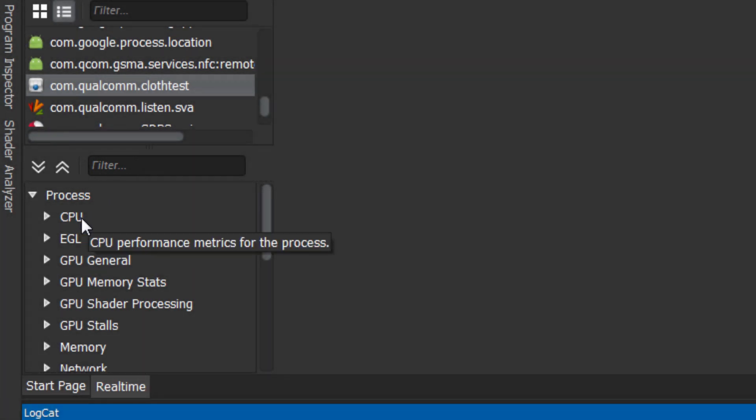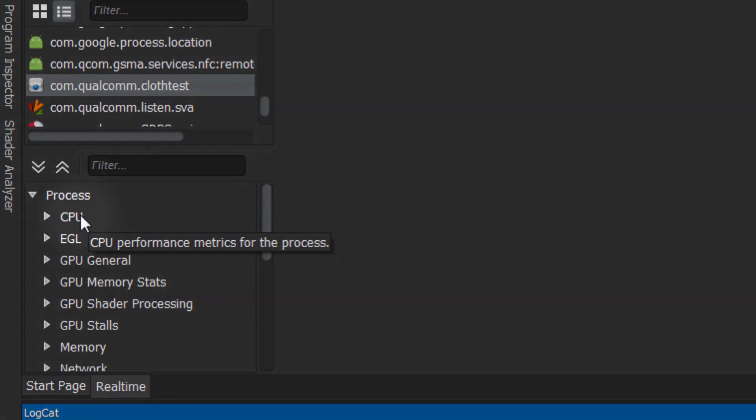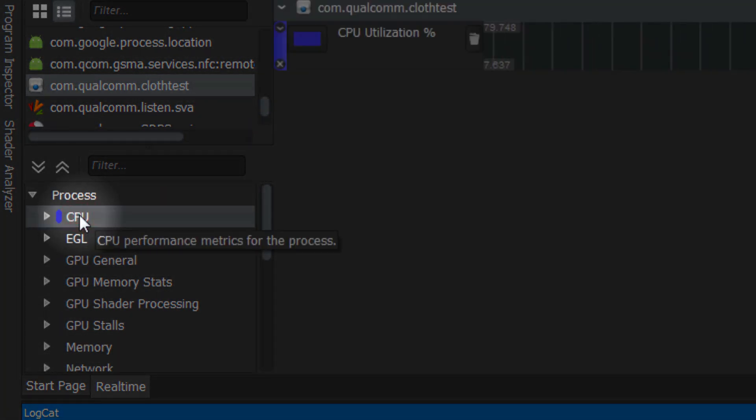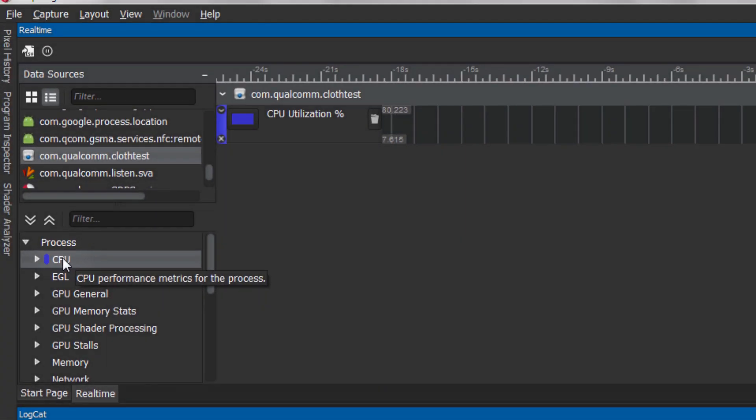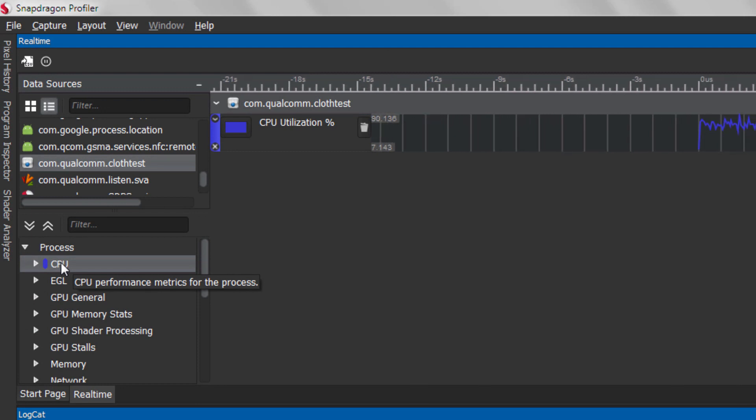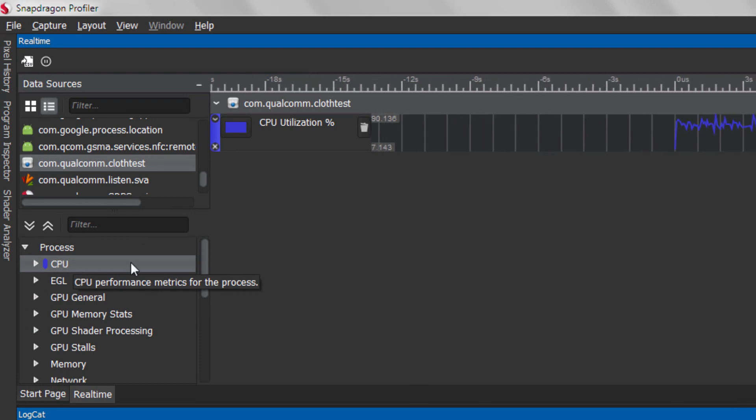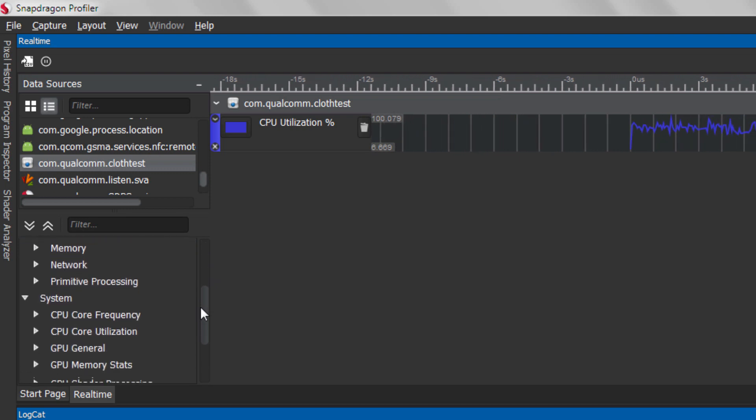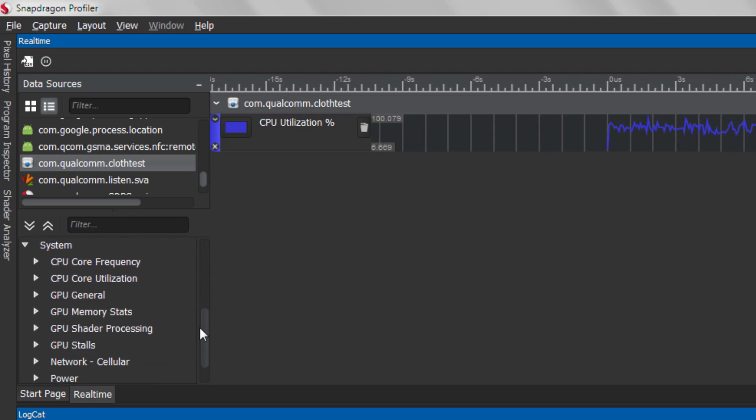To add a new metric, double-click on the metric or drag and drop the metric to the graph panel. Real-time data will immediately start flowing as the metric is added. You can also add a whole category at once by double-clicking the category.